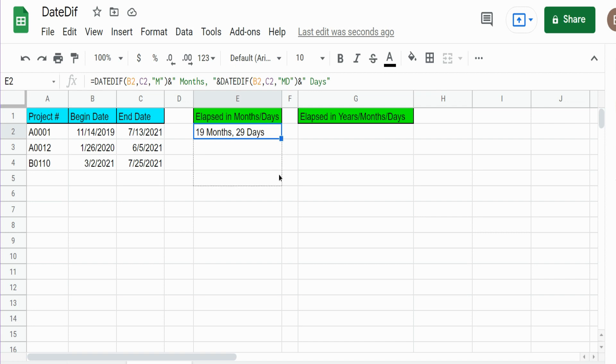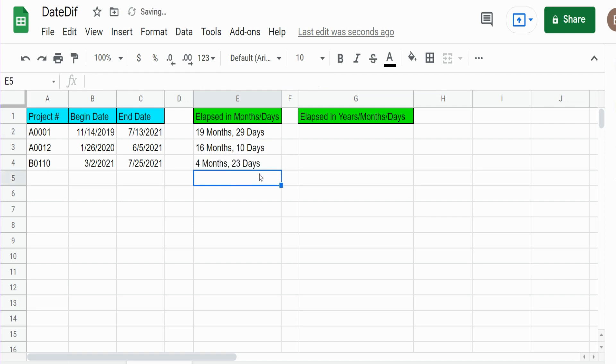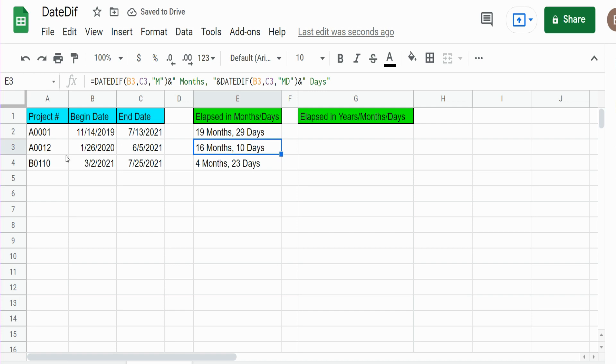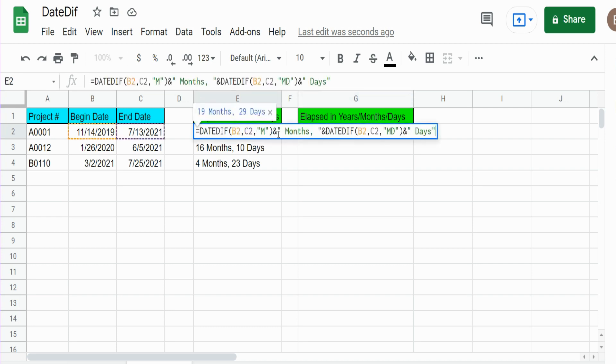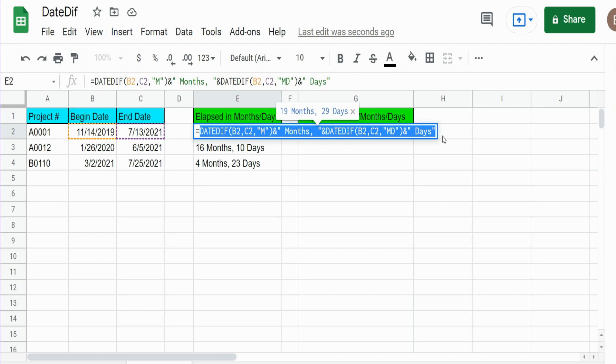So now what we want to do is a similar thing, but this time in years - completed years I should say - completed months and then leftover days. So I am going to copy what we did over here and we're just going to alter it.